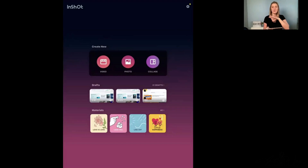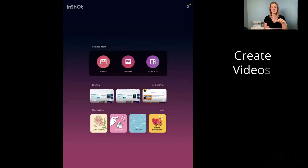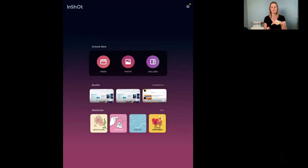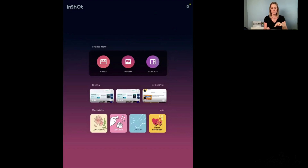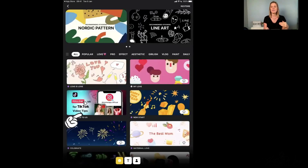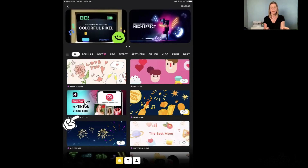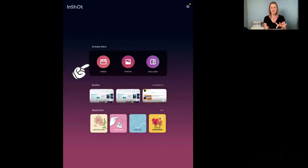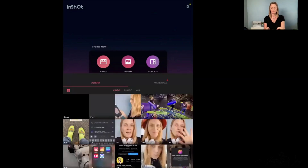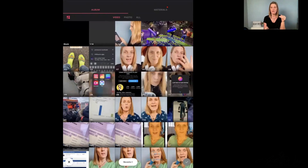When you open the app, you have these options. For those of you who are new to InShot, you have a video option, a photo option, and a collage option. These three options are where you can either edit a video, edit a photo, or create a collage — so it's not just video editing. You can also come down to where it says Materials and click the All button, where there are different materials you can upload into your InShot Editor to help create different effects. But for now, just click the Video option and pull in a video from your library.